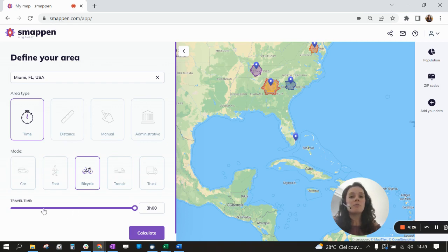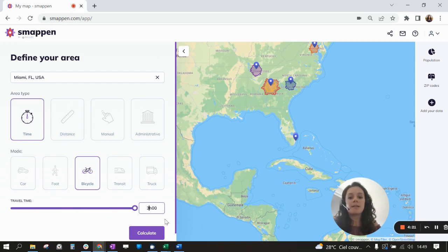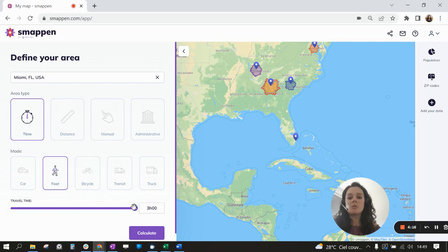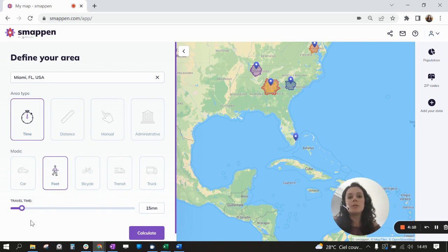Then you have to set your travel time. You can set up to 3 hours using the slider, or if you enter it directly you can set up to 12 hours. For a big city we recommend an isochrone by foot of 15 minutes, and for a smaller city we recommend an isochrone by car of 15 minutes.